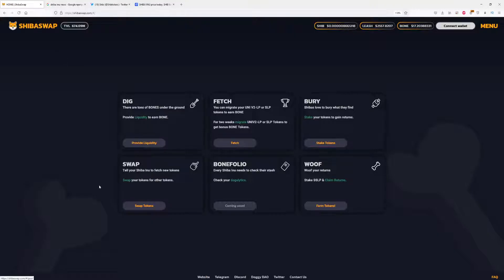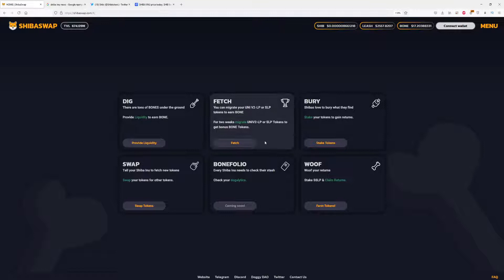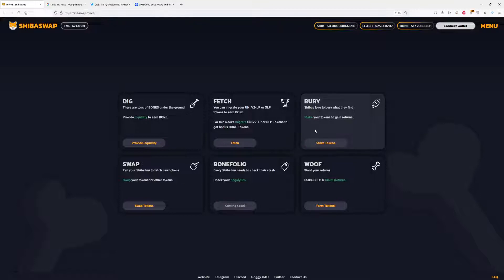Let's get back to Shiba Swap, which was the news for today. We have some Dig and Fetch options. You can migrate your Uni V2 LP or SLP tokens to earn Bone. So you can earn this cryptocurrency Bone. It was around $20, but since probably a lot of people are selling it right now, it's beginning to get lower.